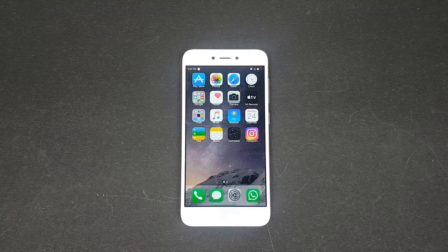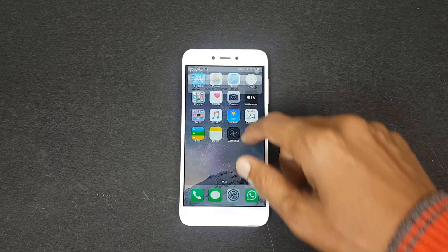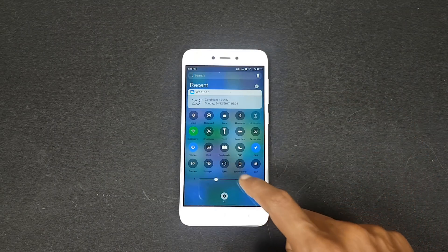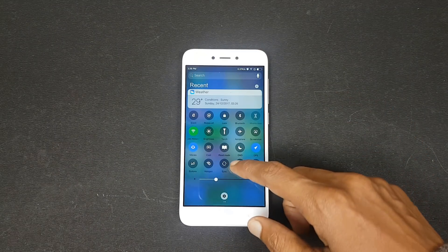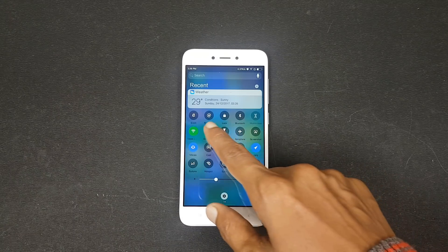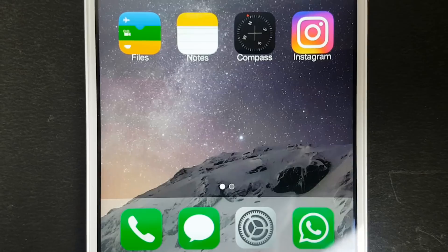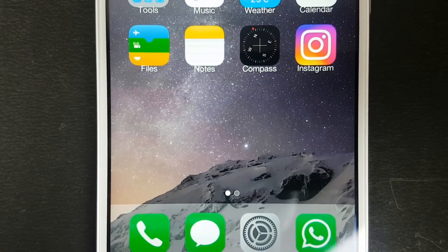Hey what's up guys, this is Kef here from Norris, and today in this video I'm going to show you how you can get iOS 11 on your Xiaomi device.